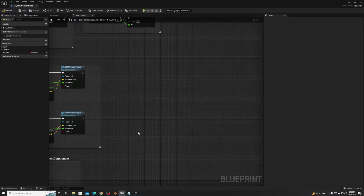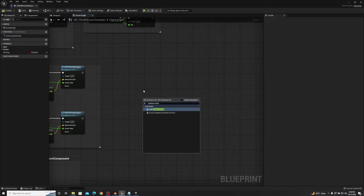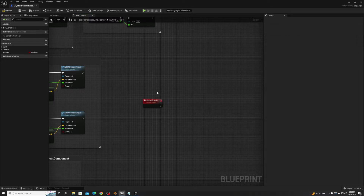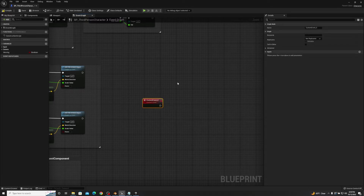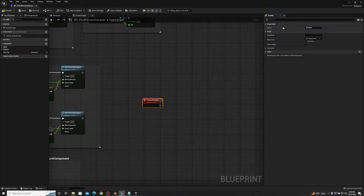Now we're going to talk a little bit about custom events. I'm going to right click here and type in 'custom event', then click on 'add custom event'. A custom event allows you to control exactly what is going on and it can be called anywhere within your blueprint. We have a few different options — first thing to note is the graph node and then the name. We're going to start off with something simple. For name, we're going to call this 'show me stats'.